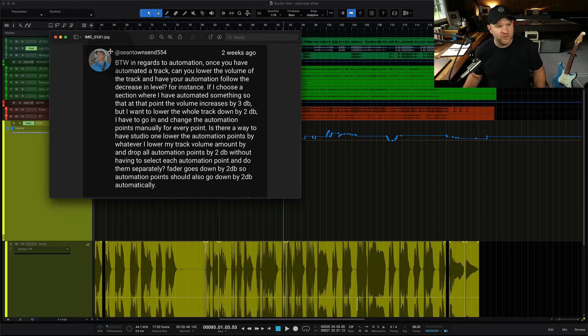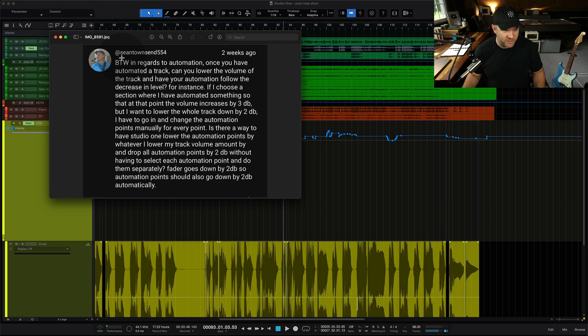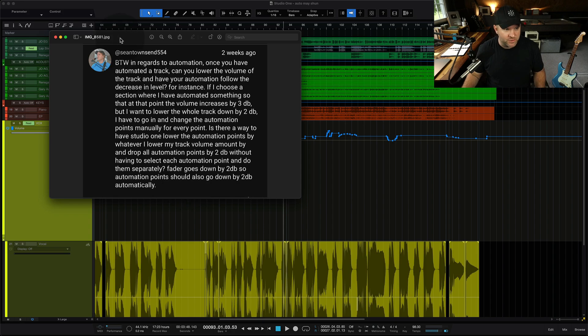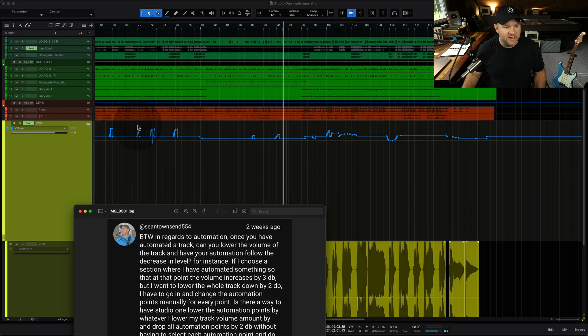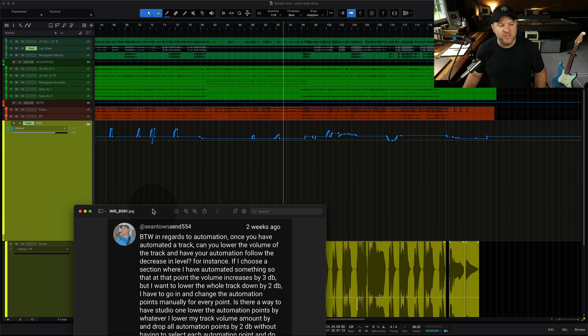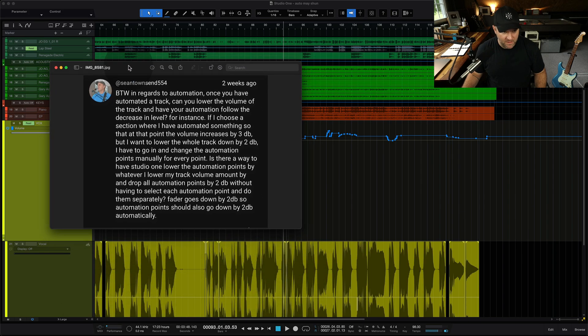Specifically, on a recent video, Sean asked the question, basically asking, once we have automation on a track, so I'm talking about volume automation, which looks like this, where I've adjusted the volume, moved the fader up and down for different sections of the song.